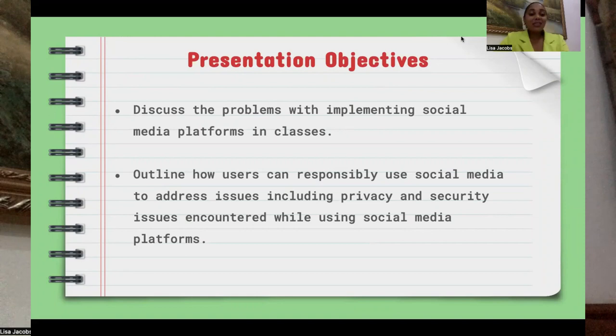Let's consider the threats while implementing social media in classes. First, a lack of awareness among users regarding security and privacy has the potential to lead to various cyber attacks through social media. Therefore, privacy and security issues can impede the adoption and full integration of social platforms in classrooms.